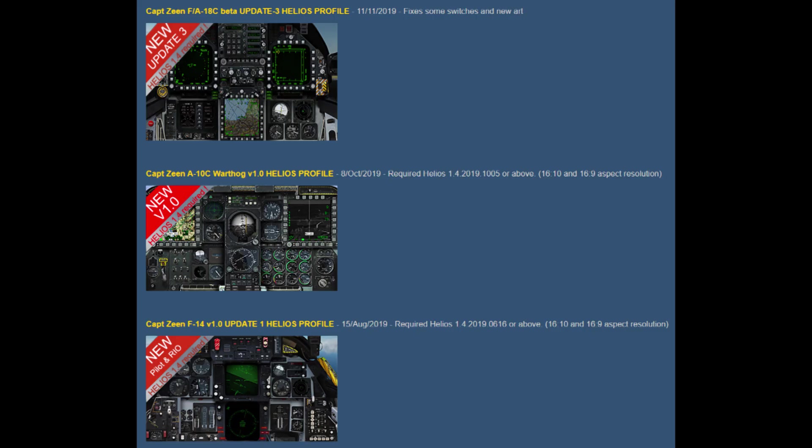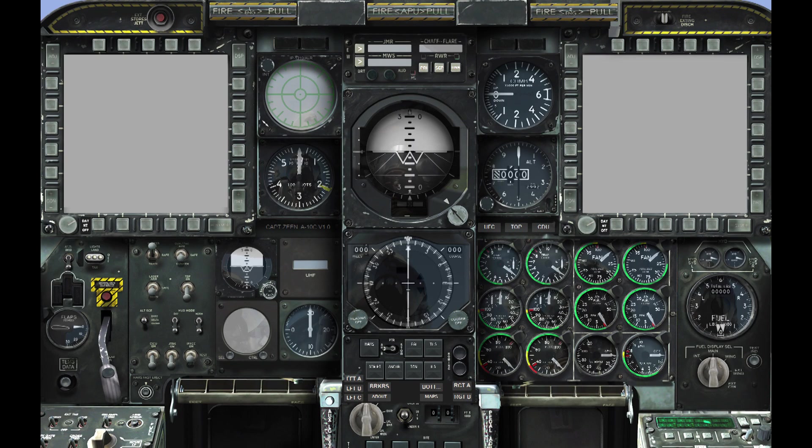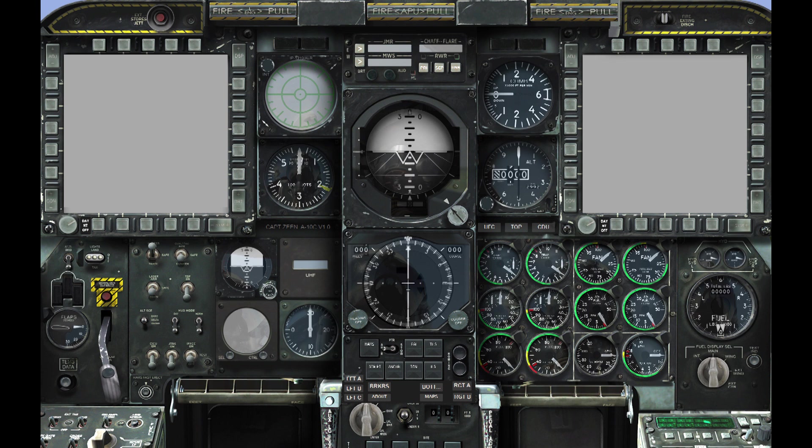My results haven't been consistent. Often I'd have no response from gauges in Helios and just a few switches working, for example the rocker switches on the MFCDs, some switches on the landing gear panel, and the AHCP panel.